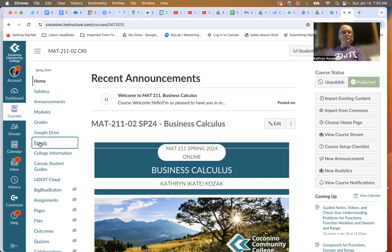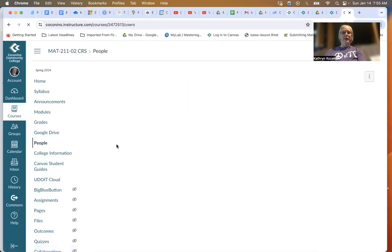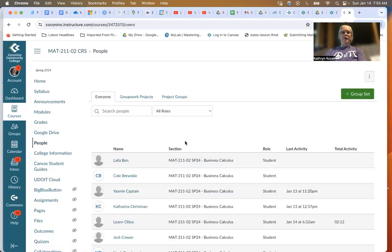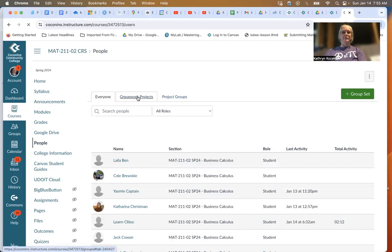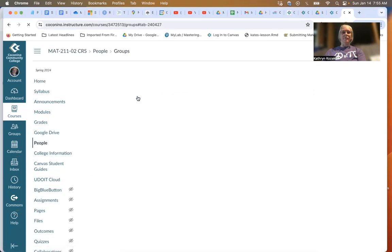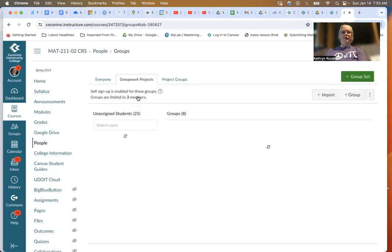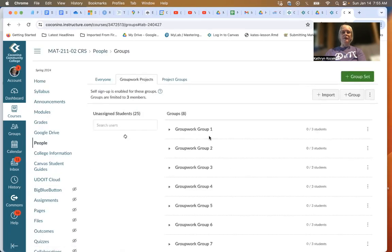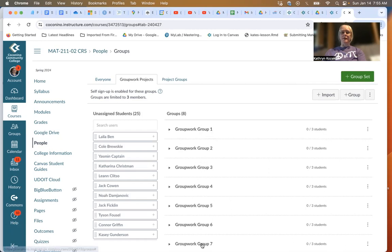click on People. Once you've gone into People, you can go into Group Projects and then click on exactly which group you want to be in.